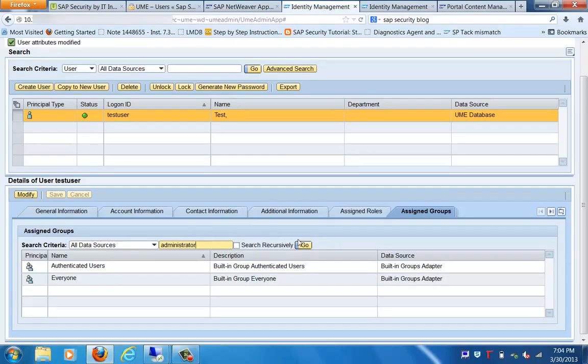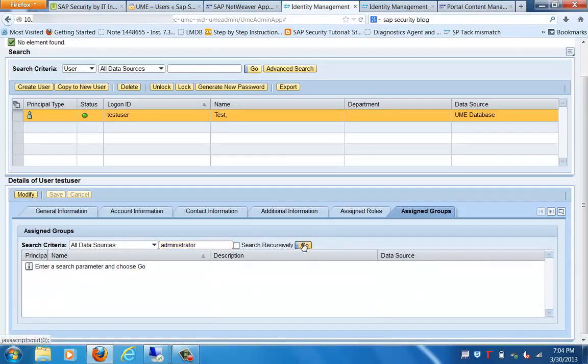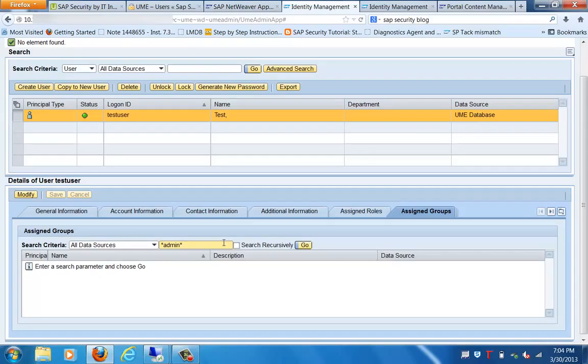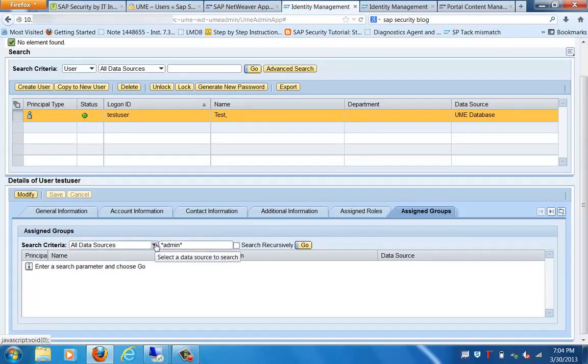Let's search the administrator again. We are searching the word administrator - there is no such word. So what we'll do is use a wildcard, that is star-admin-star. Basically, anything containing the admin word will be shown here. That is how we use a wildcard in a UME search engine.